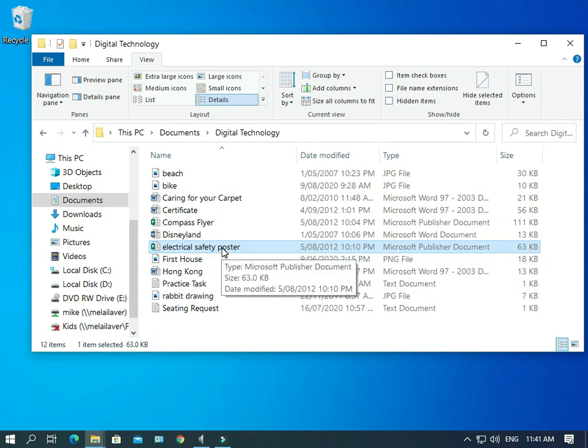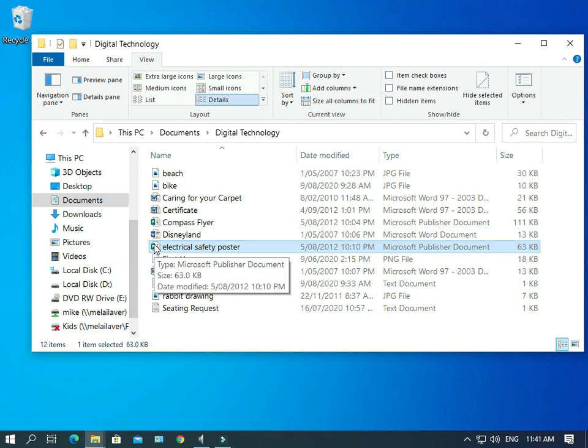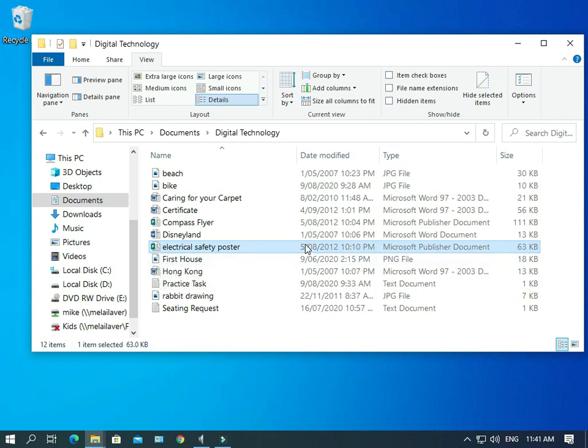So because this is a publisher file, it says it's a publisher document over here. We've also got a publisher icon here. But the question is, the thing is, how does the computer actually know that it is a publisher document? Well, it's through file extensions.